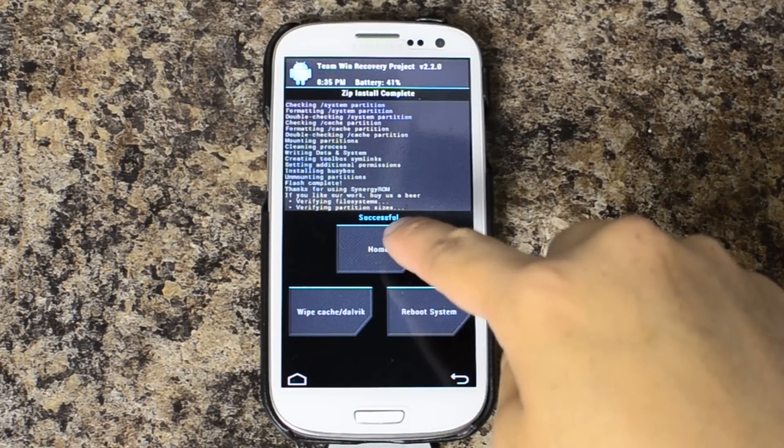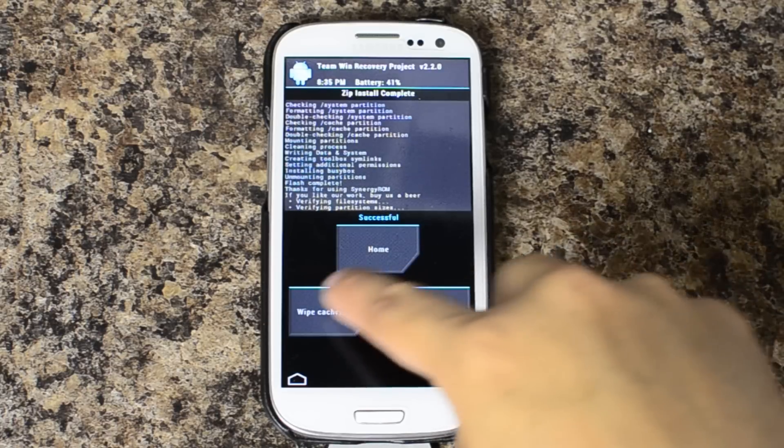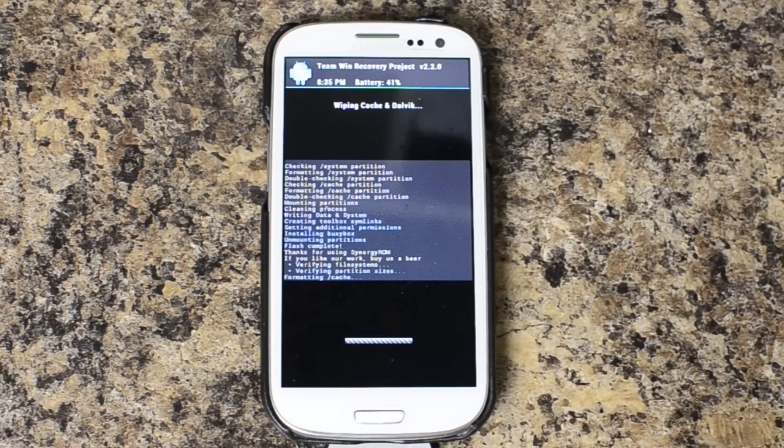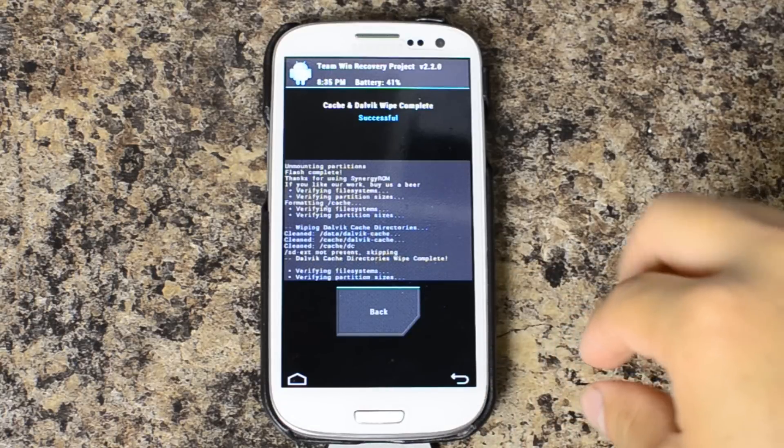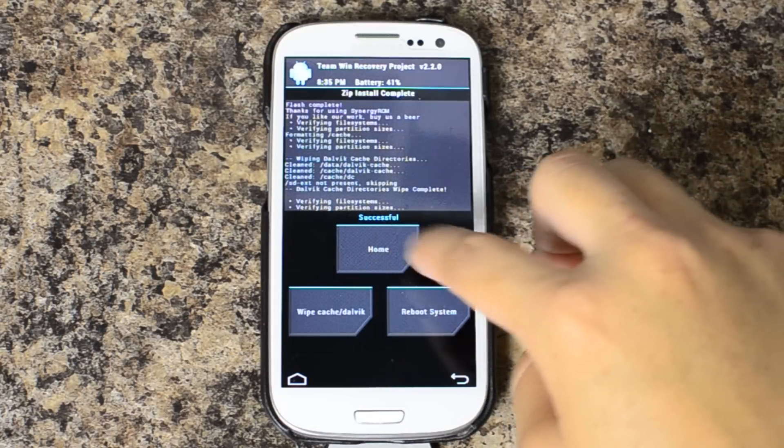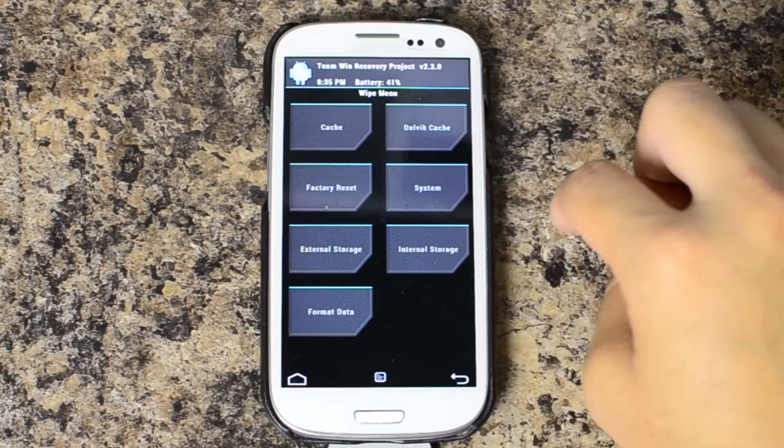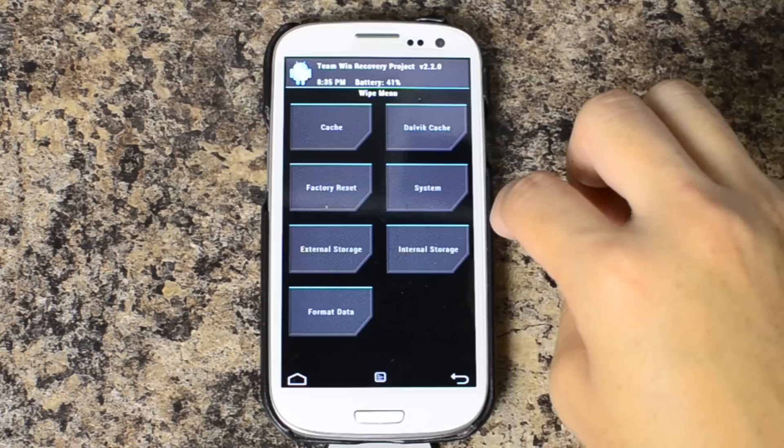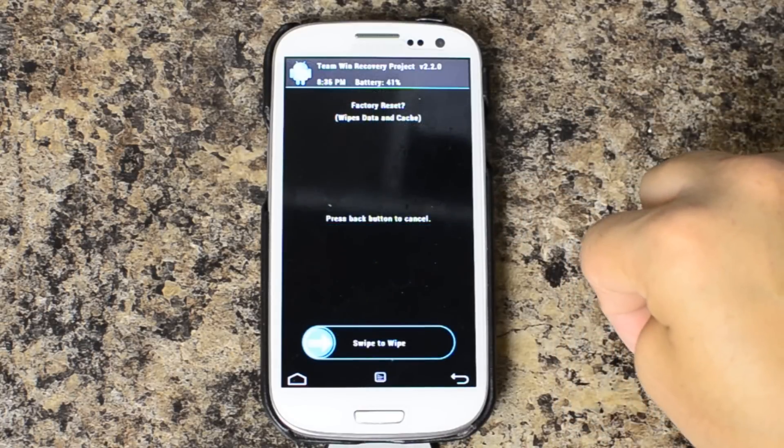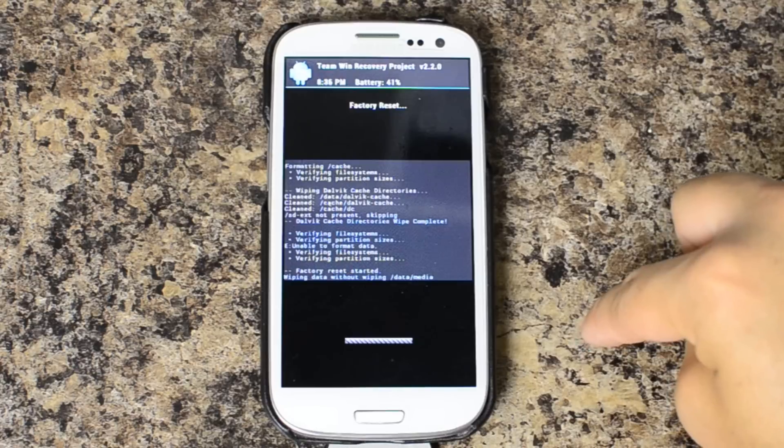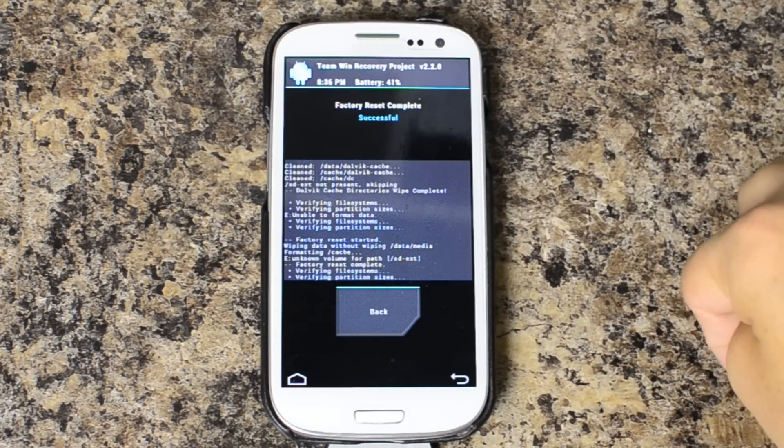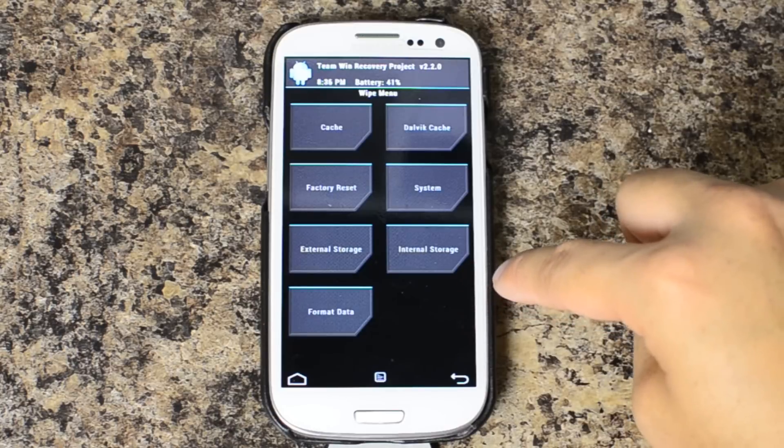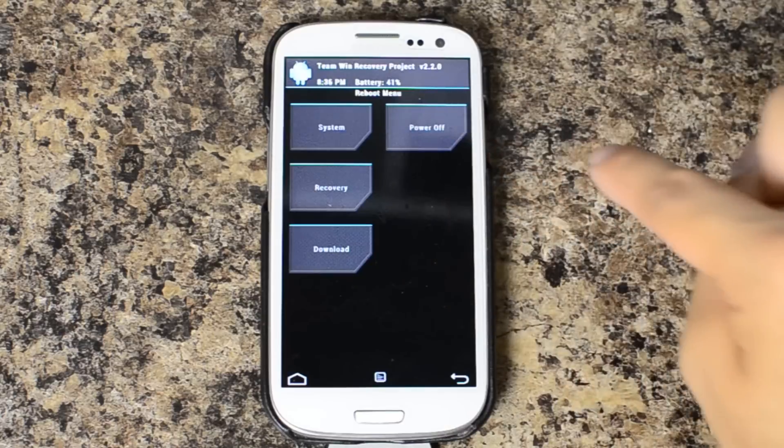So it says home wipe cache slash Dalvik here. I'm going to go ahead and wipe cache slash Dalvik. And let's go back. Home. Wipe. And we'll just do a factory reset. And now let's go ahead and reboot into the system.